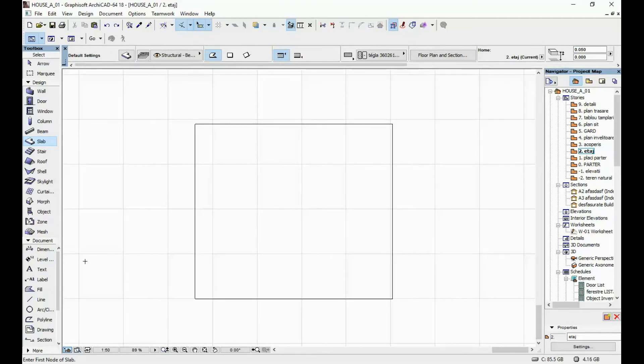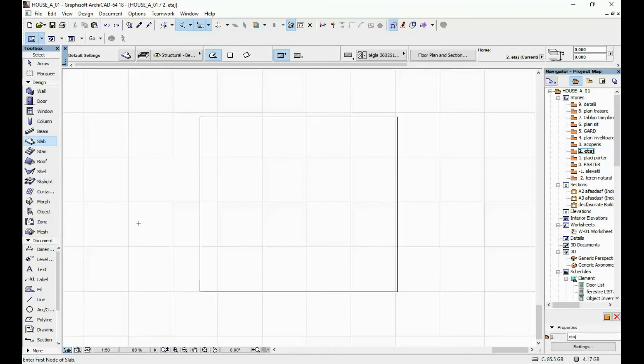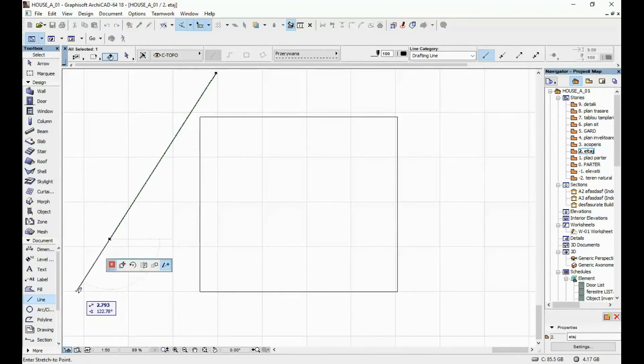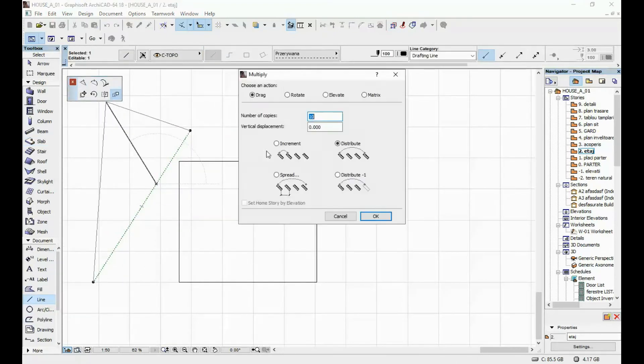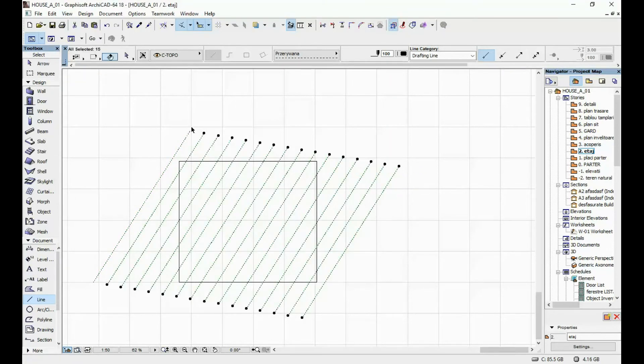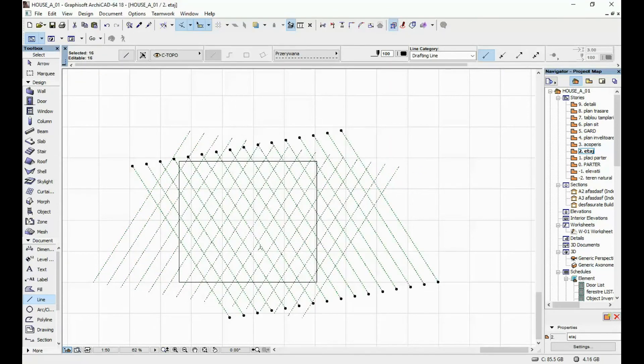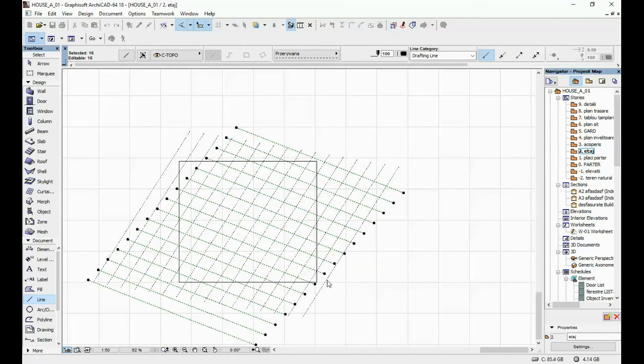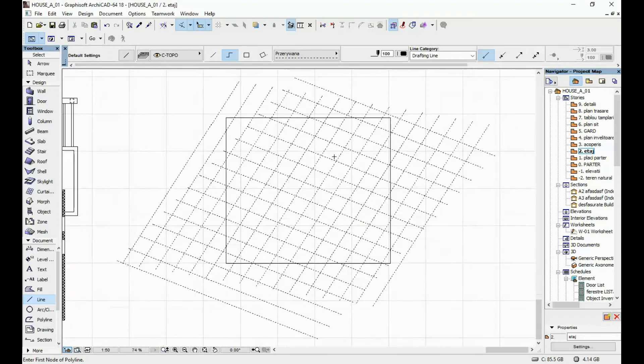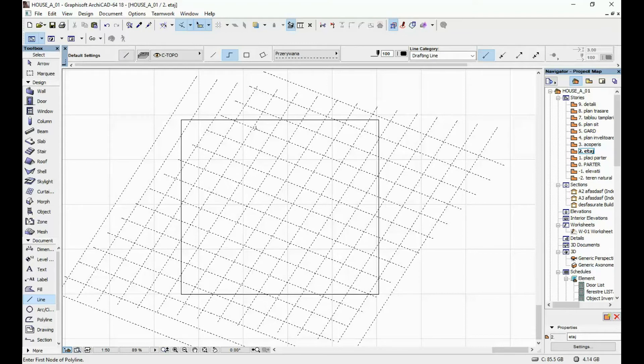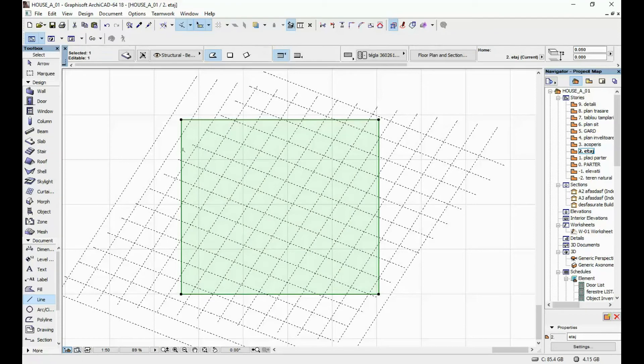I'm going to draw a pattern first and then do the openings in the slab. After I drew out my pattern using the line tool on top of the slab, I'm going to once again select my slab and make sure I have the slab tool selected here on the left.